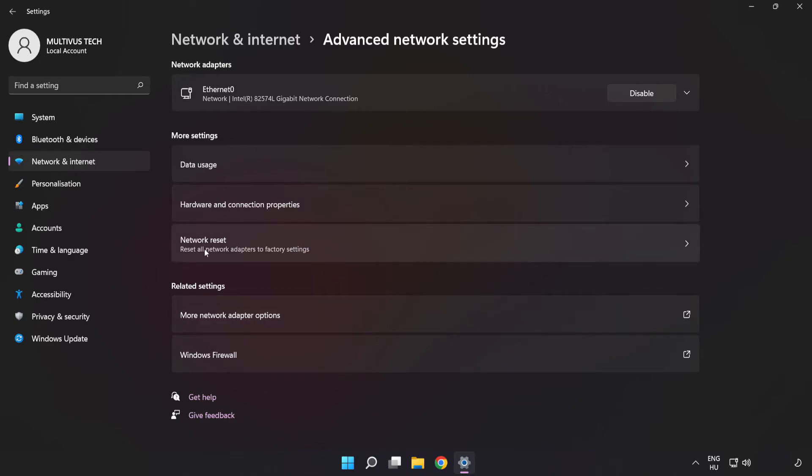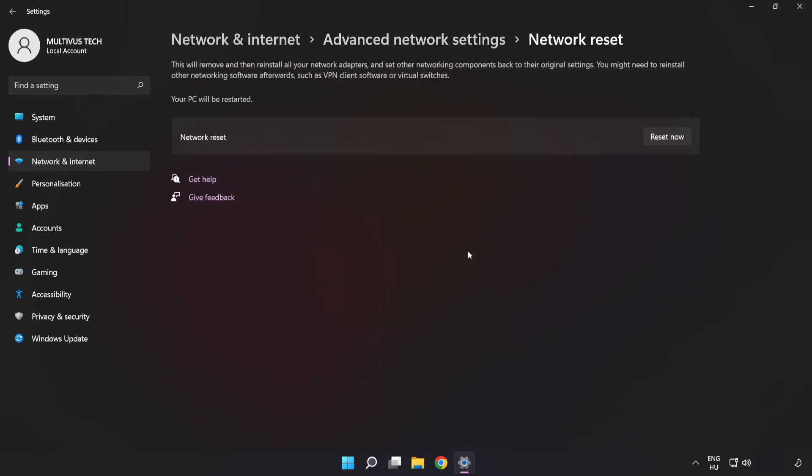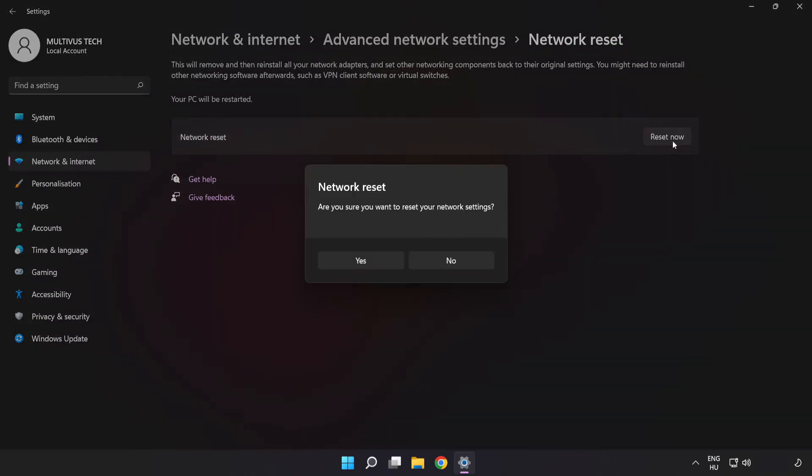Click network reset. Click reset now. Click yes.